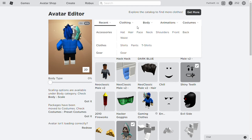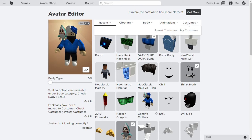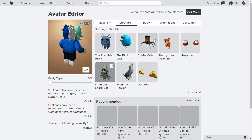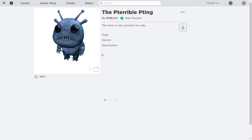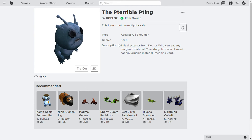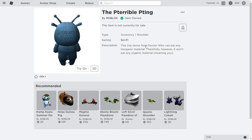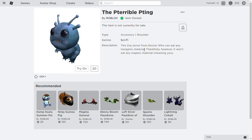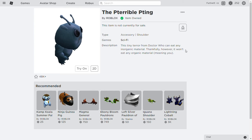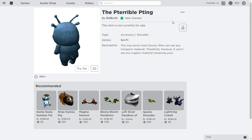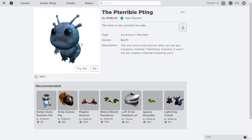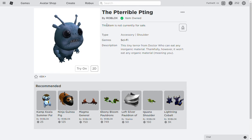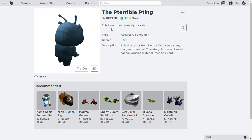And yeah, so I will show you the accessories first. The first accessory goes on your shoulder and it is the Pterrible Pateng. And the description is this tiny terror from Doctor Who can eat any inorganic material. Thankfully however it won't eat any organic material meaning you. So this will not eat you which is good. It will only eat inorganic material. And all these items are free just so you guys know.